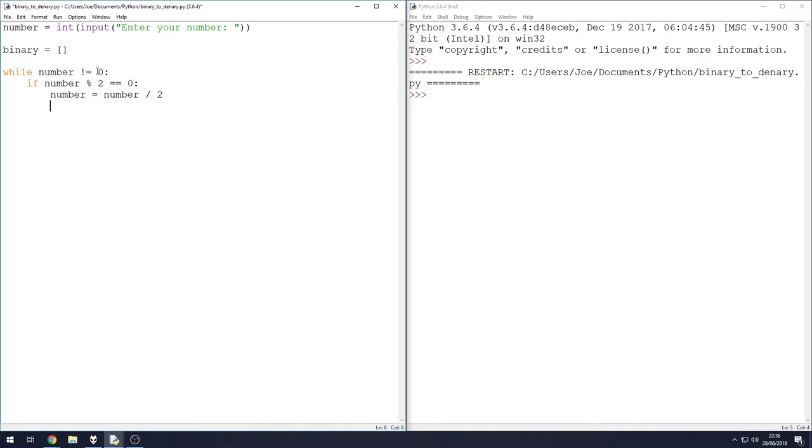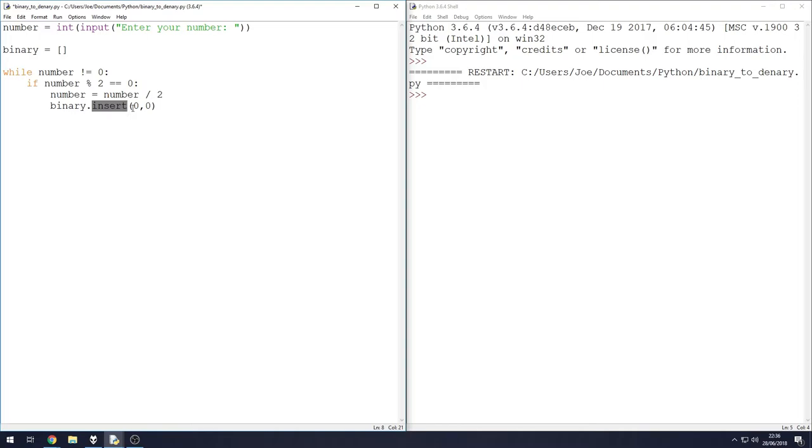So after it's been divided by two, because again we want to get that number down to zero, we want to keep dividing it until it gets to zero. If that's the case, we're going to take our binary list and we're going to insert a value.